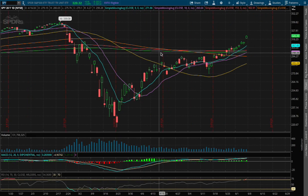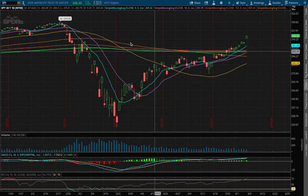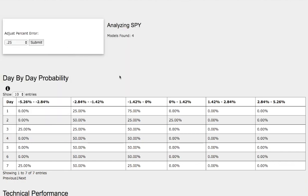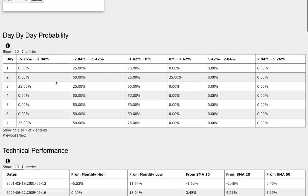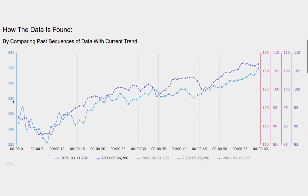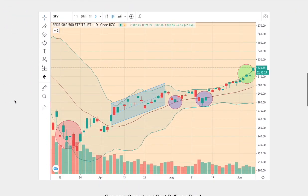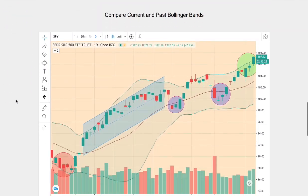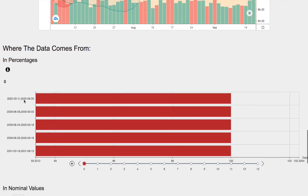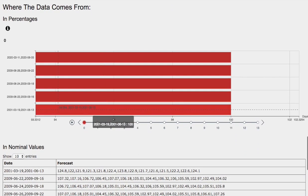Hello viewers, we'll be going over the S&P 500 ETF ticker symbol SPY. In this video we'll be going over the day-by-day probability model, the technical performance of each model, how we find the models, comparing the current trend with the trend in the past, and we'll go over the day-by-day forecast for the S&P 500.